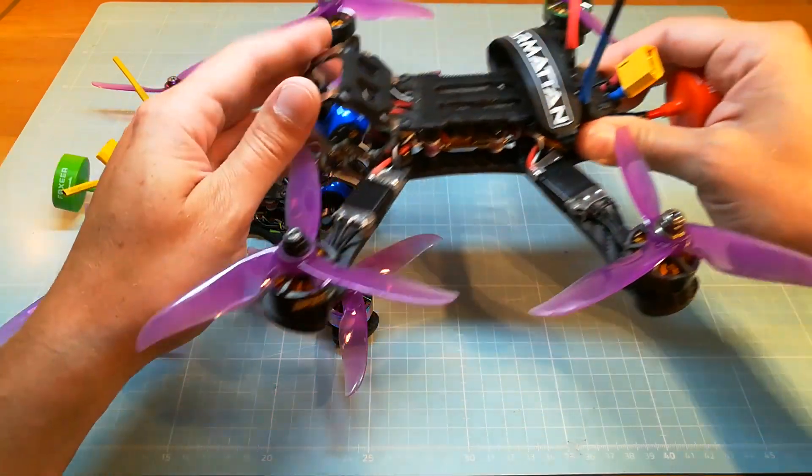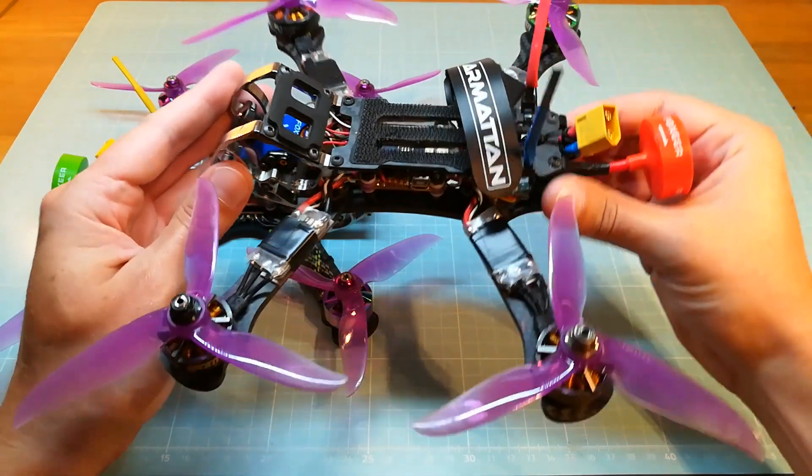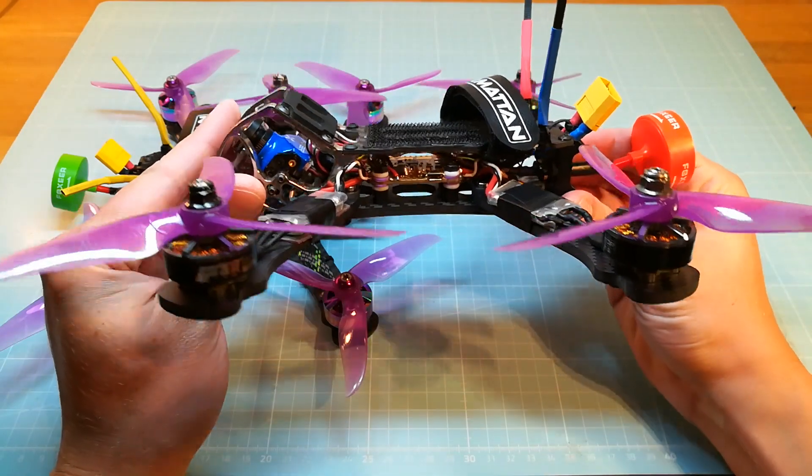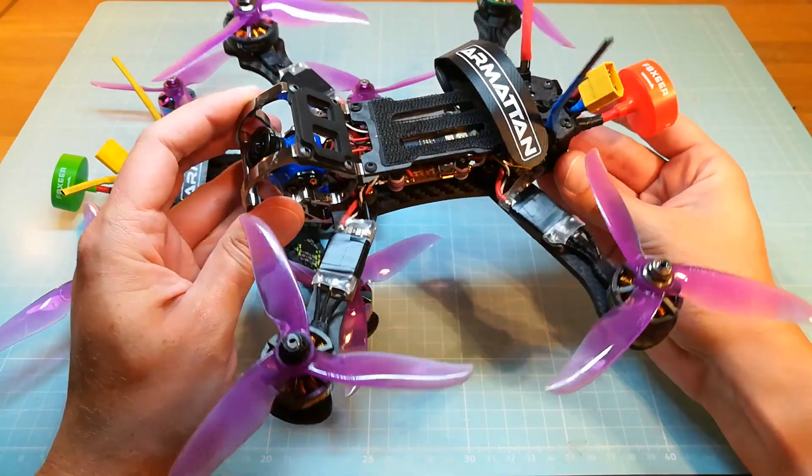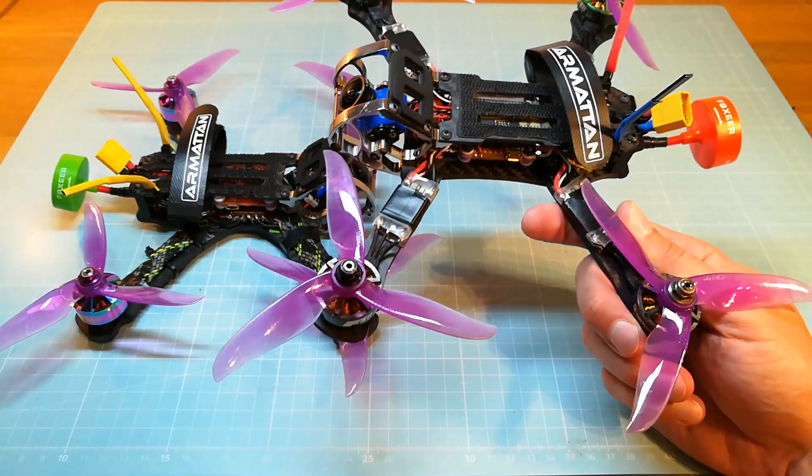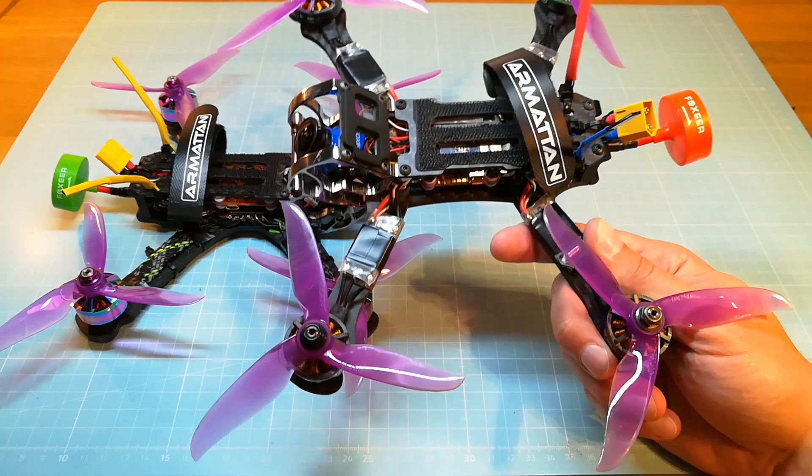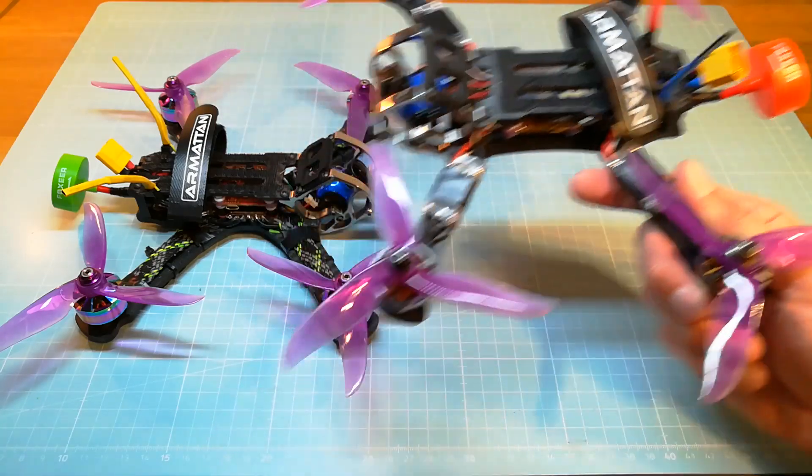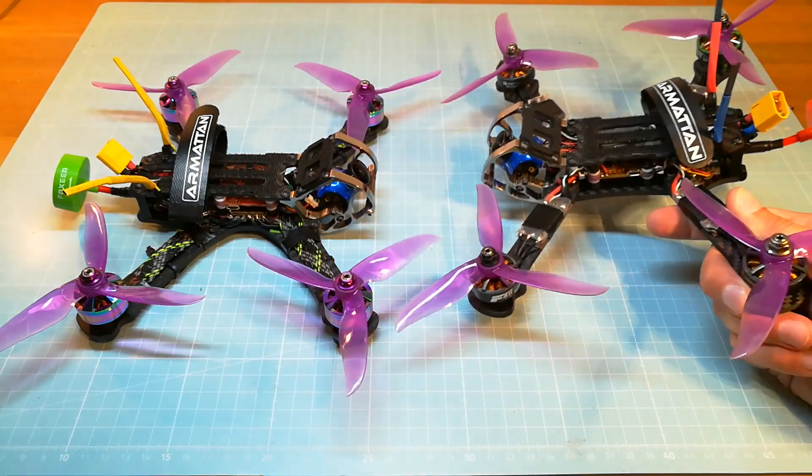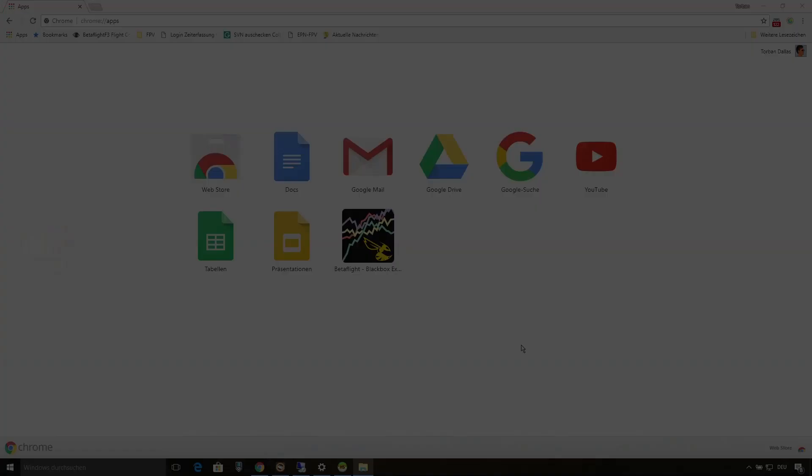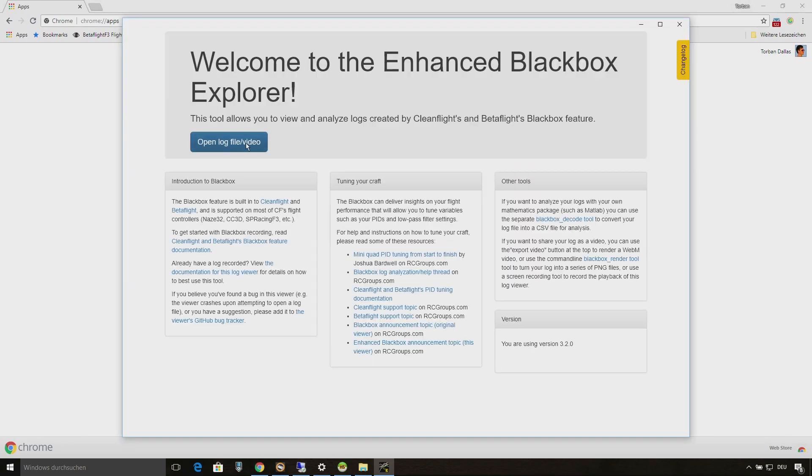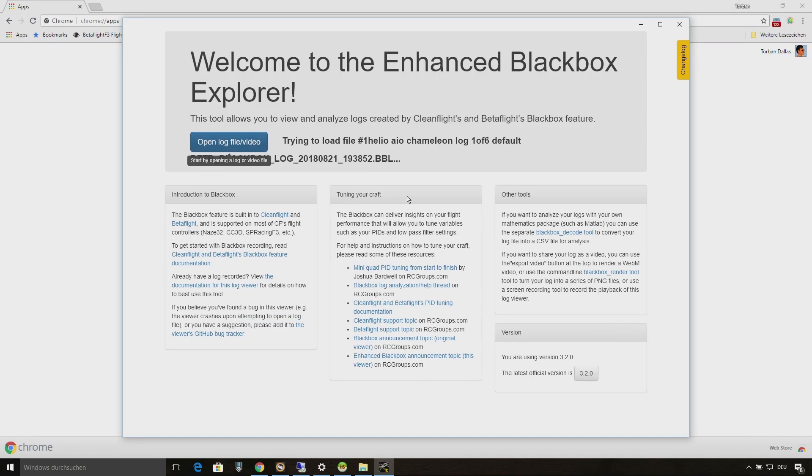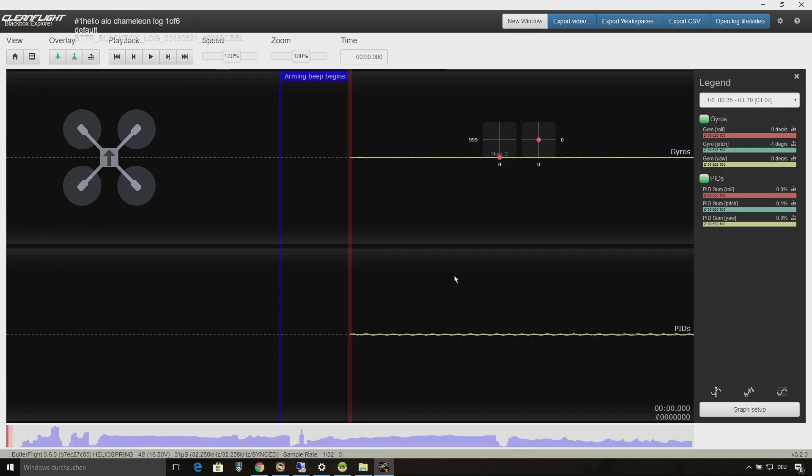And now I want to show you the differences. For this I have some black box logs of my Armattan Chameleon Ti with the Helio RC all in one flight controller before and after changing the bottom plate. So at first I'm going to open the black box log of the Chameleon Ti with Butterflight 3.6 with all settings on default.